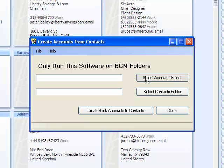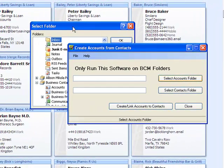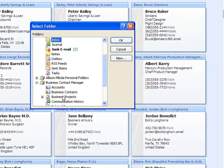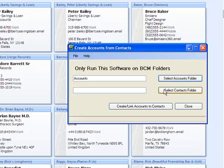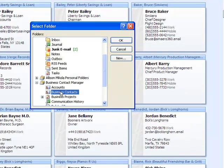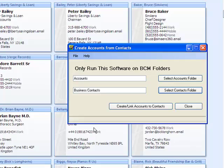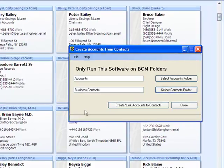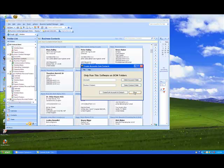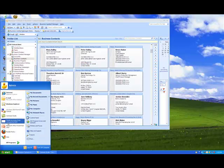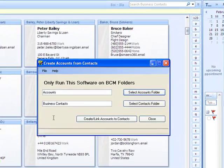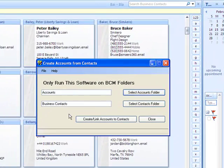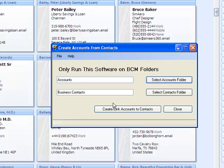So, you go and select the folders, and it will come up with a pop-up, and here we select the Accounts folder. Go back, and then we select the Contacts folder, the Business Contacts folder. So now we're all set. These settings actually will be maintained, so if you close it and you restart it again, the settings are actually kept by the software.